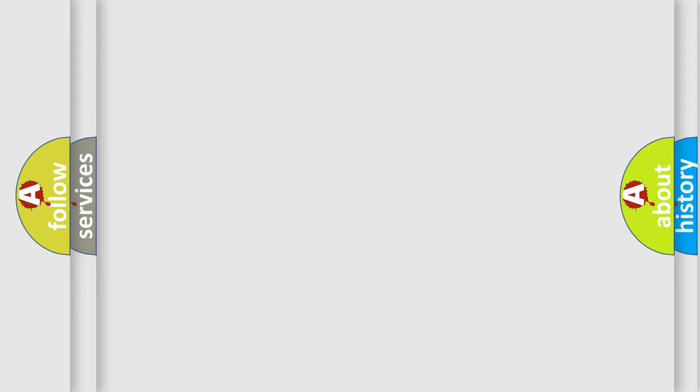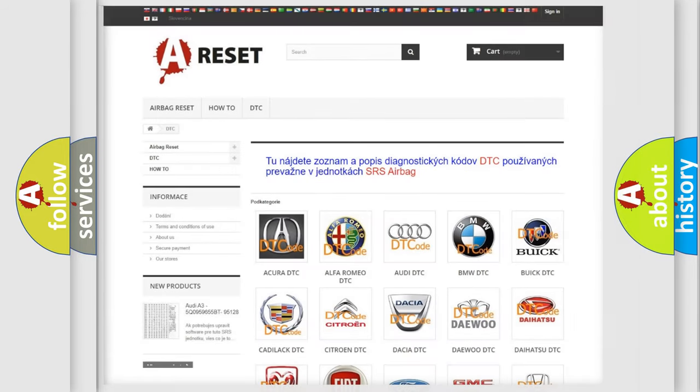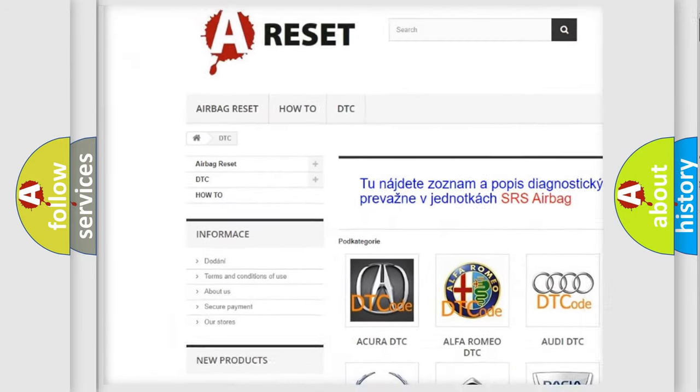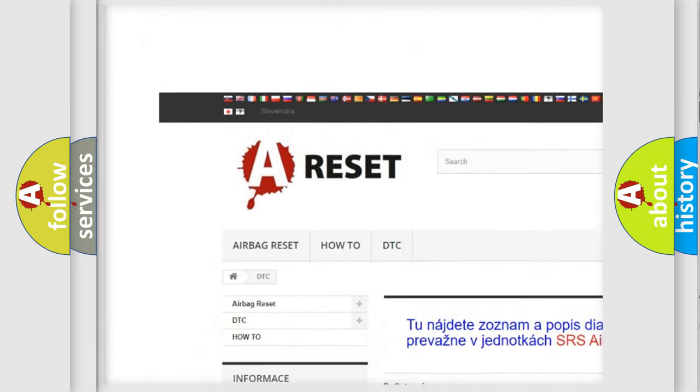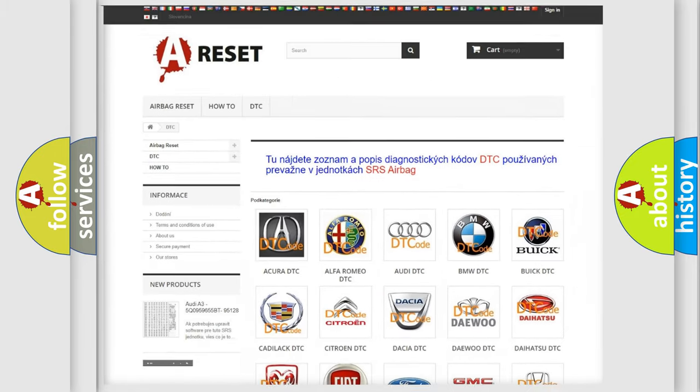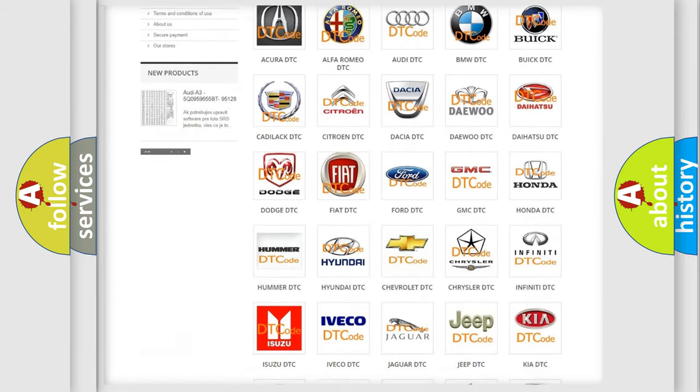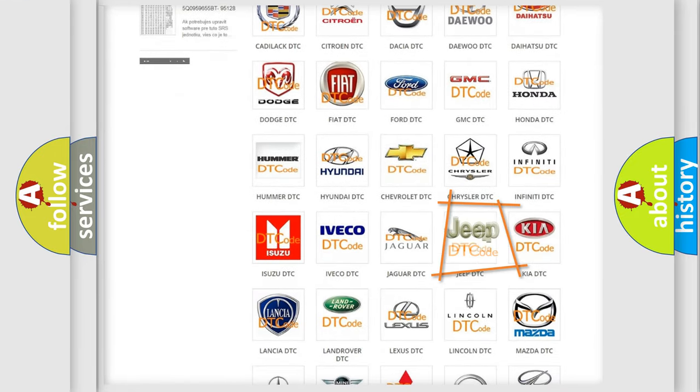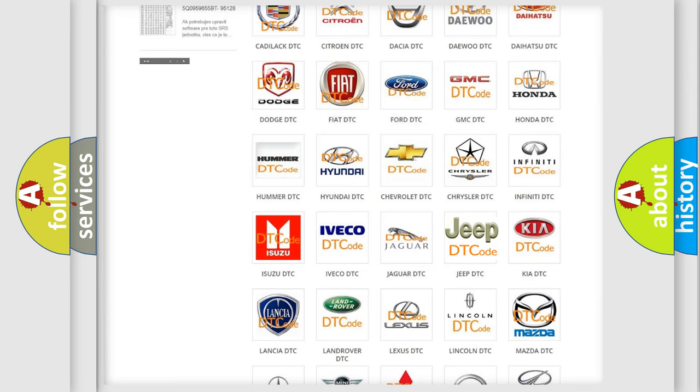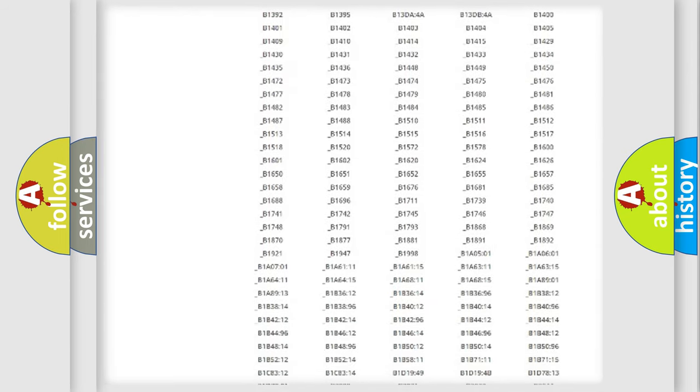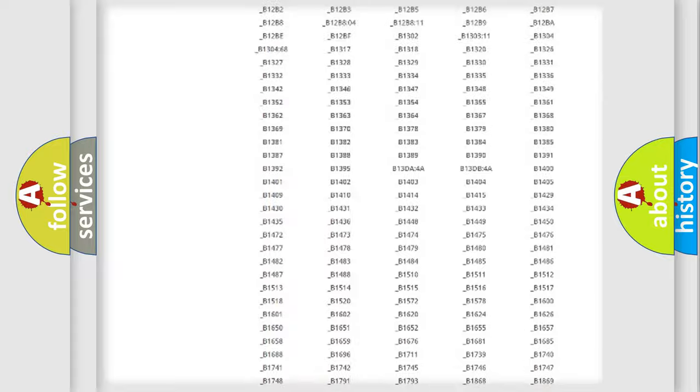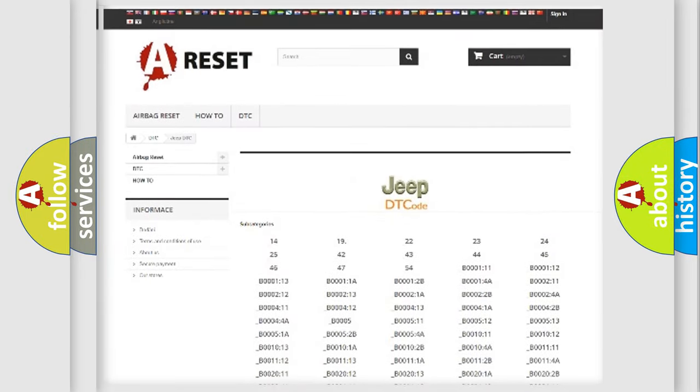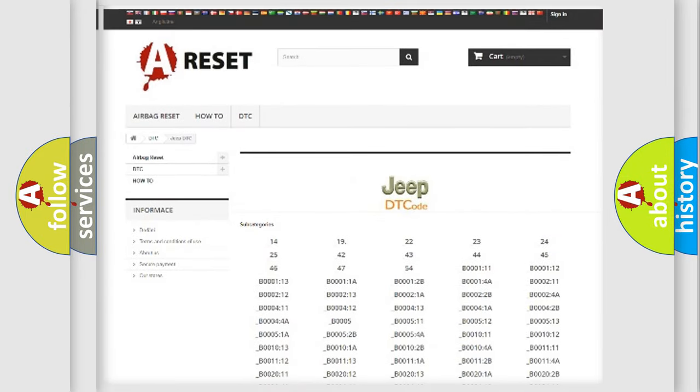Our website airbagreset.sk produces useful videos for you. You do not have to go through the OBD2 protocol anymore to know how to troubleshoot any car breakdown. You will find all the diagnostic codes that can be diagnosed in a car, Jeep vehicles, and many other useful things.